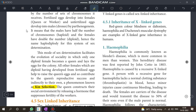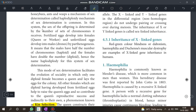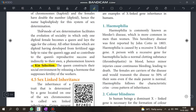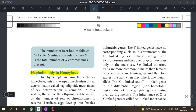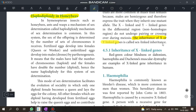Know the definition of kin selection. Sex determination in honeybees — get the full picture. Next: sex-linked inheritance. Know about holandric genes — this is a two-mark question.